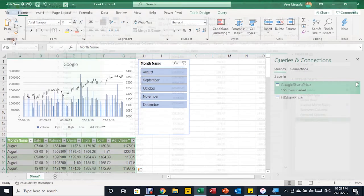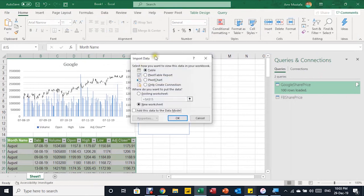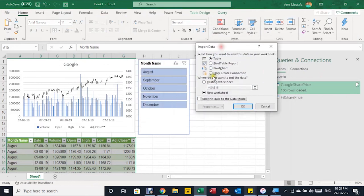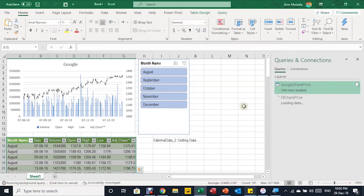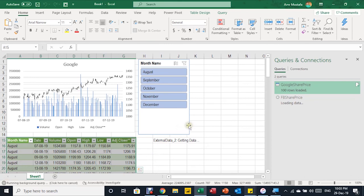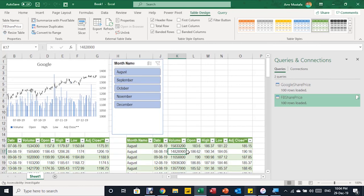I'm now ready to close and load. I'll select Close & Load To — the same Import Data window opens. I'll set it to the existing worksheet, place it beside the original table, and click OK. The new query will be loaded to a table in the same worksheet, giving us the updated Facebook share price data.